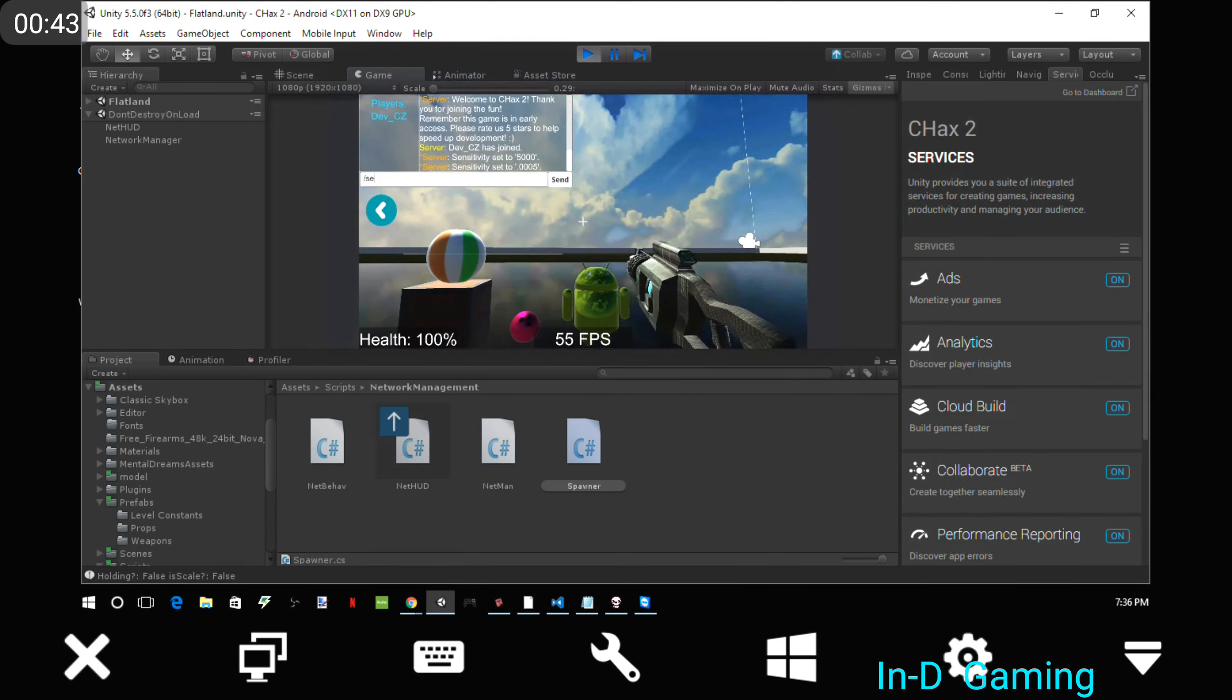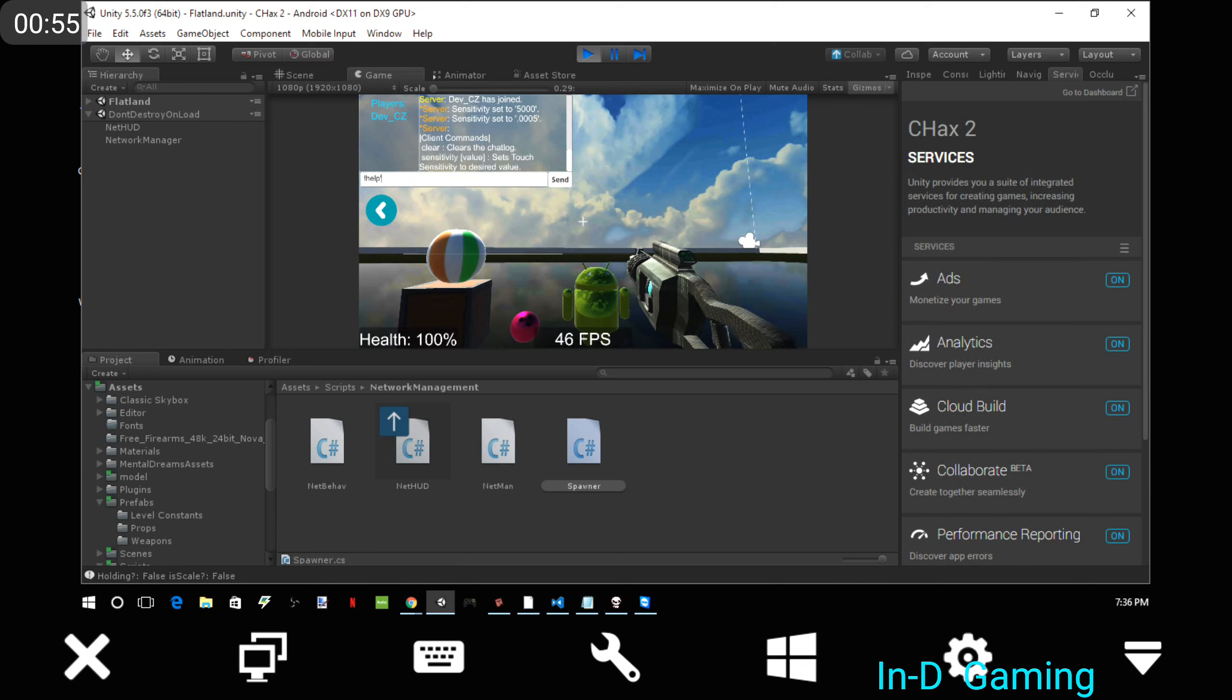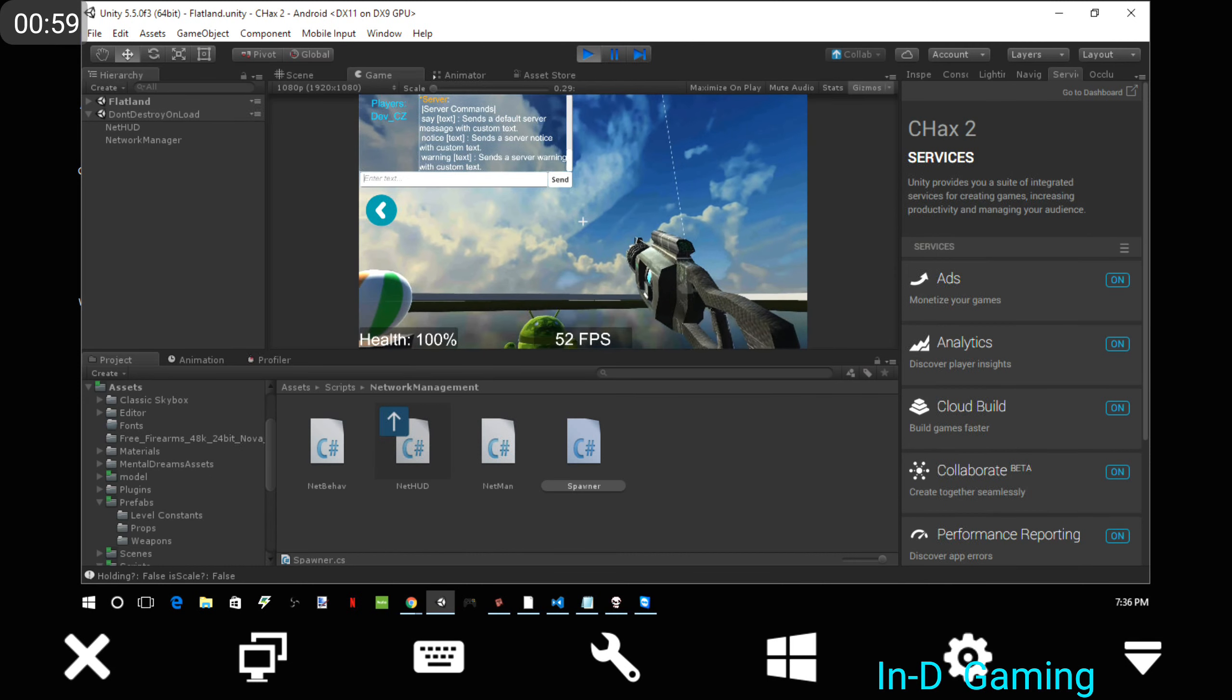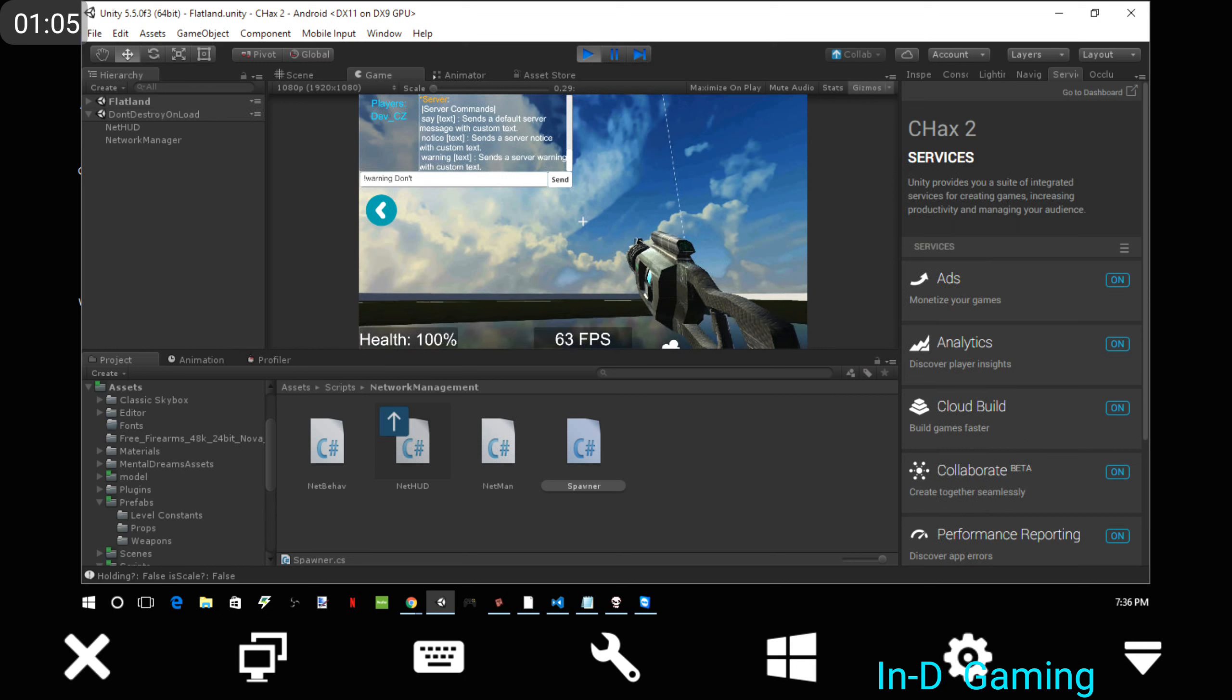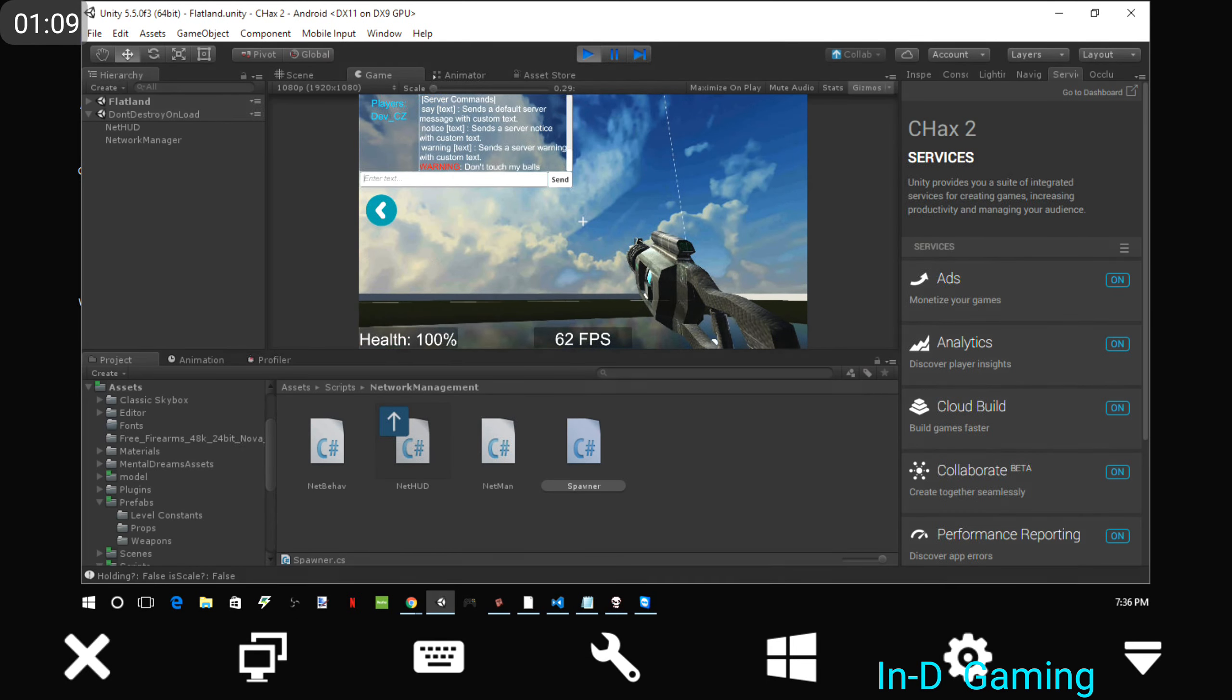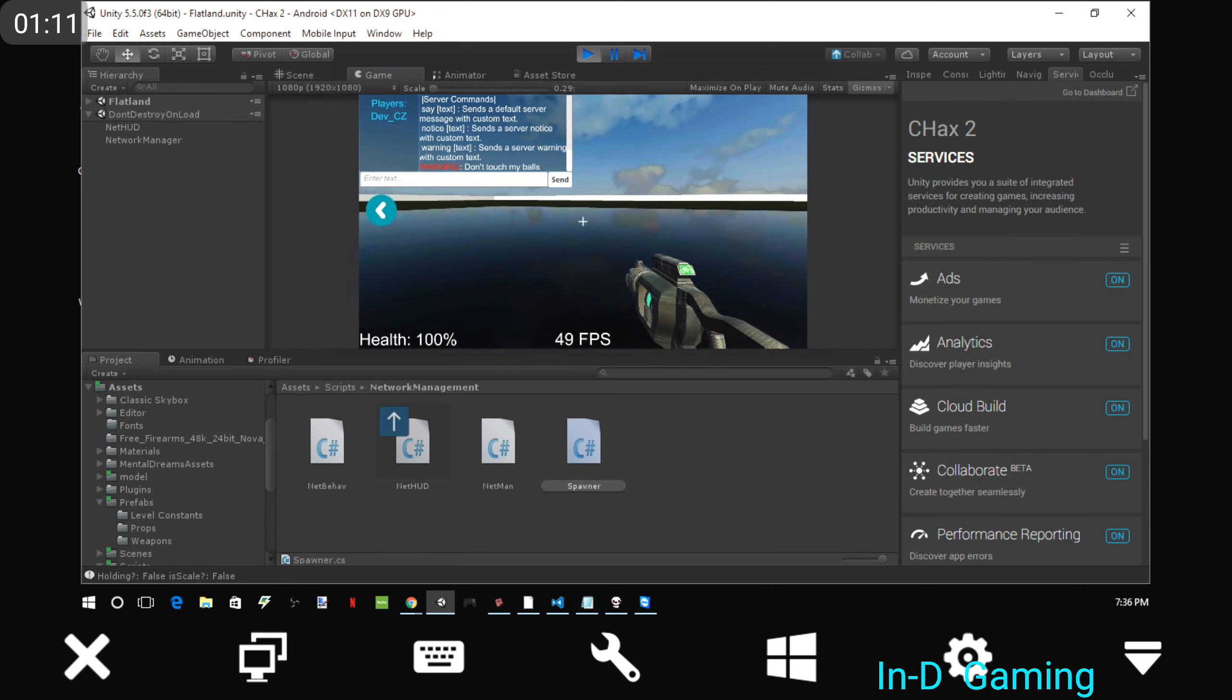Nobody really knows about these, but there's commands. If you type slash help, you can see all the client commands, and if you're the host, you have server commands you could use. For example, warning don't touch my balls, and it will give a warning to the server.